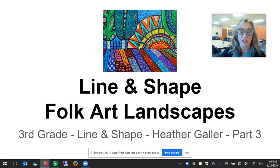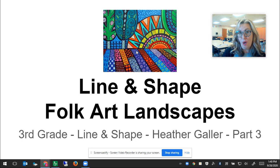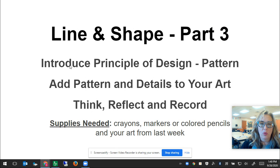This is your introduction video that's going to walk you through what to do with your slides. After you finish watching this video you're going to go to your slides and go through them more carefully on your own. So, line and shape part three — I'm going to be introducing the principle of design pattern today.